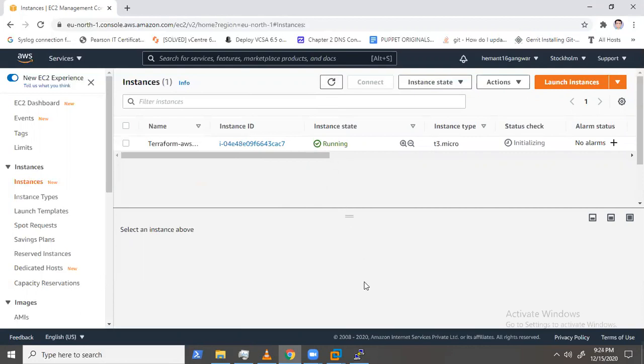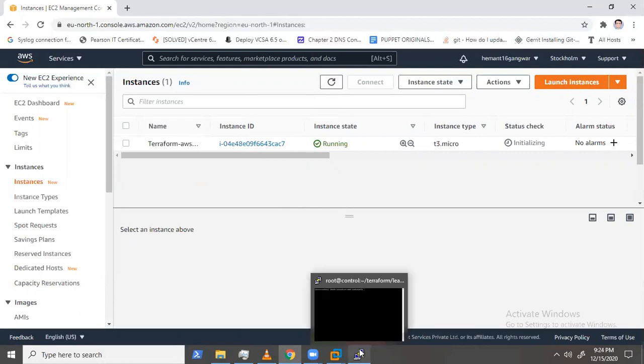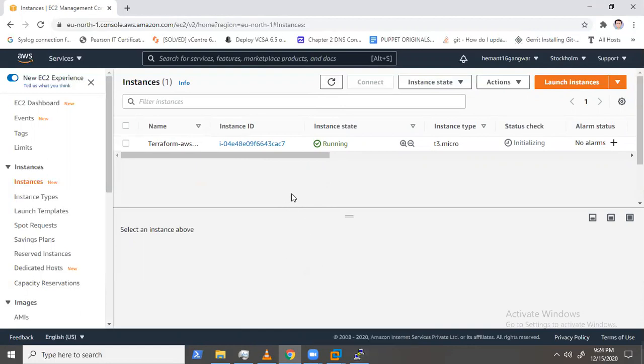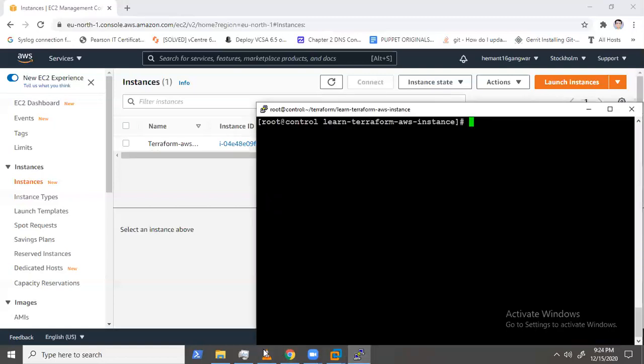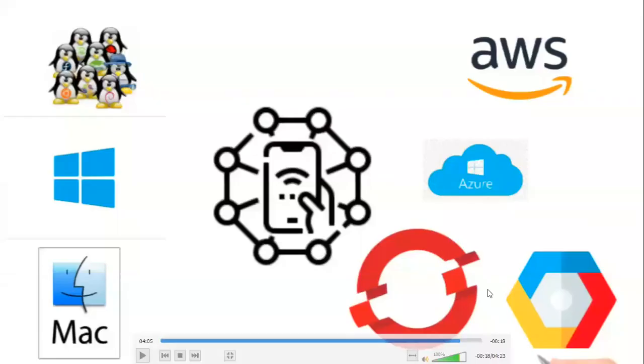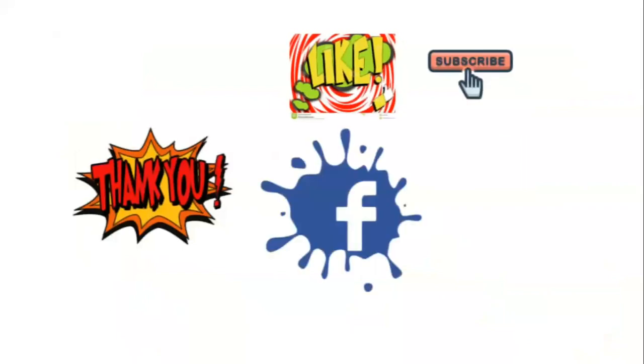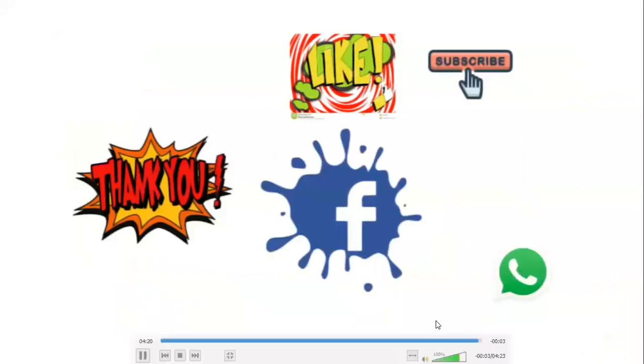This is an example of only one instance, but imagine a situation where you have to create 50 — and it takes at least one minute to create a single instance. Terraform makes it much easier to do things at scale. That's all from my end. Thank you for being an awesome audience — if you like this content, please like, share, and subscribe with your friends and family.